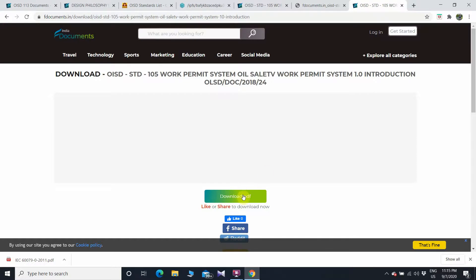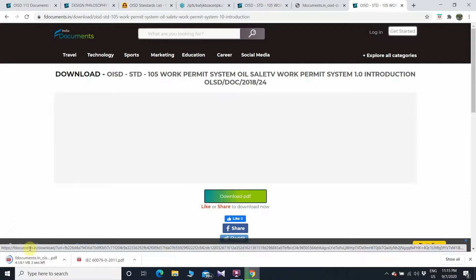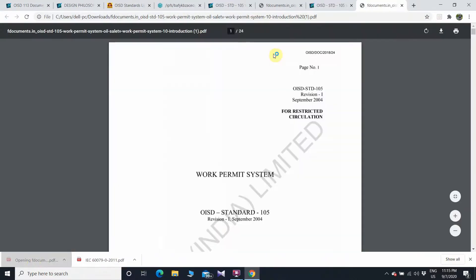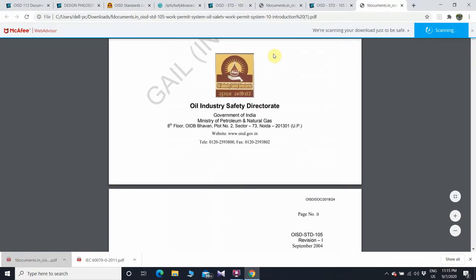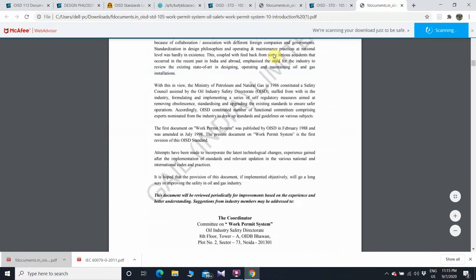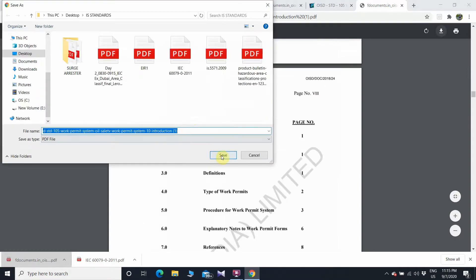The timer is up — click on 'Download.' The PDF is now being downloaded. OISD 105 is downloaded successfully. By clicking here, you can save it to your PC.